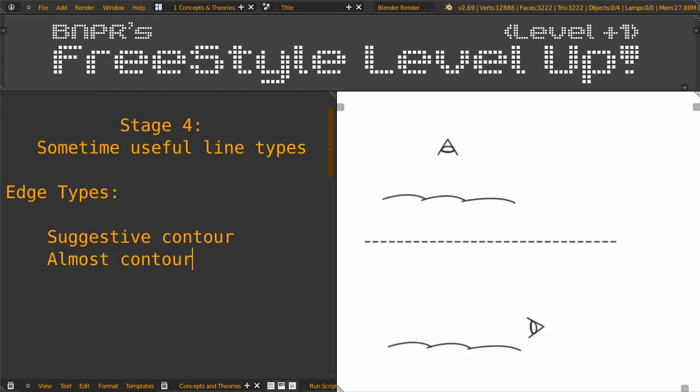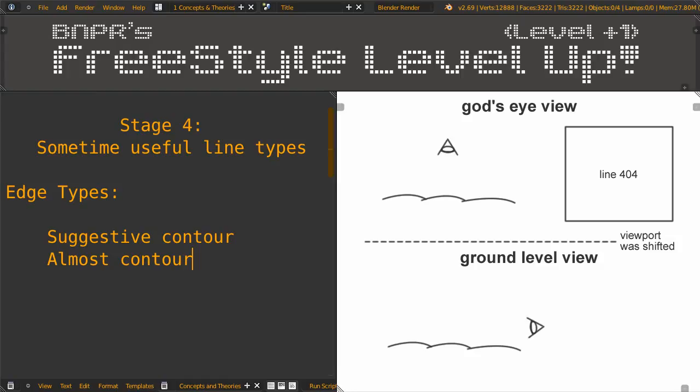Suggestive contour is defined as the lines which would form the temporary contour of the mesh if the viewport was shifted. Now imagine we have a long road in the desert. From the top, or God's eye view, it looks very flat. But from the ground level, you'll see small peaks of sand.